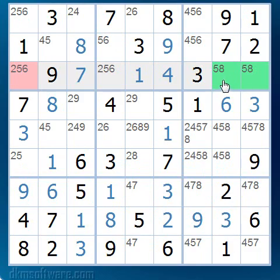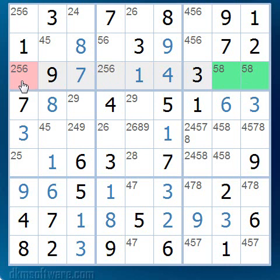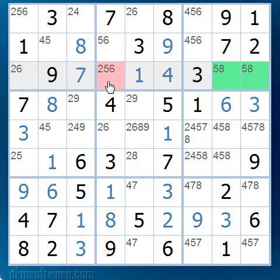Here is another example. In row 3, we find a pair of cells both with the possibles 5 and 8. Therefore, one of these cells is a 5 and one of them is an 8. This means that no other cell in that row could be a 5 or an 8. So if we look at the first cell in that row, we see that we can remove the 5 as a possible candidate for that cell. Similarly, we can remove the 5 as a candidate for this cell.